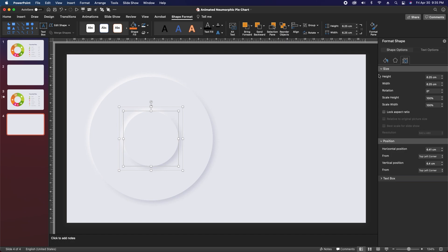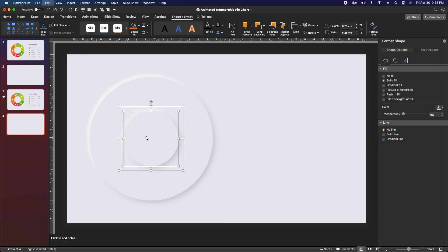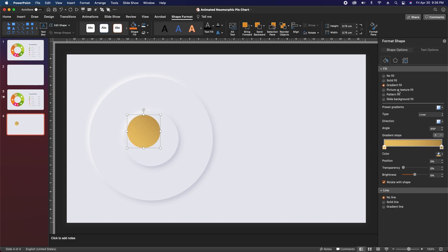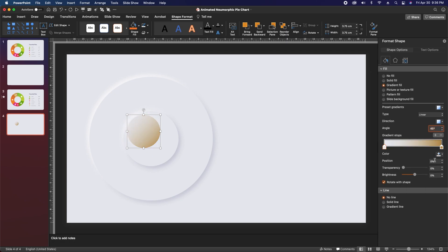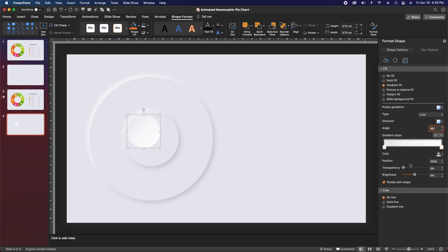Then select the top circle and make an adjustment to the shadow — just change the transparency of the light shadow to 60%. With this top circle still selected, copy and paste it in place and then change the size to 3.75 by 3.75 centimeters.